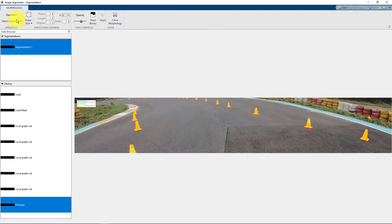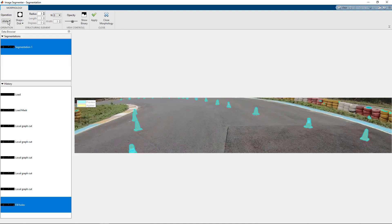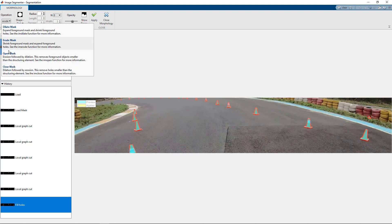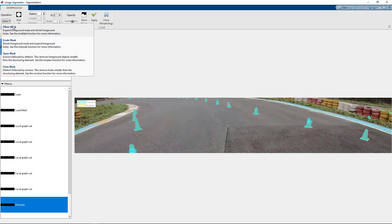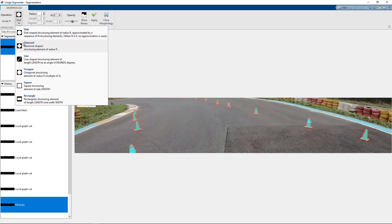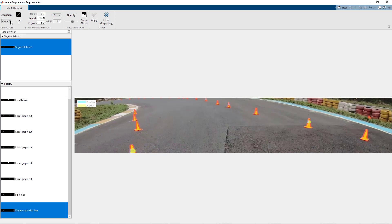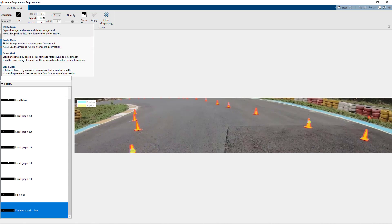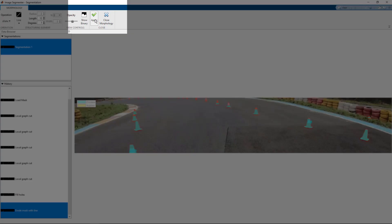We can say fill holes, which will fill this hole due to the reflected light, or we can go to morphological operations. Some of the morphological operations are dilate, erode, open, and close.